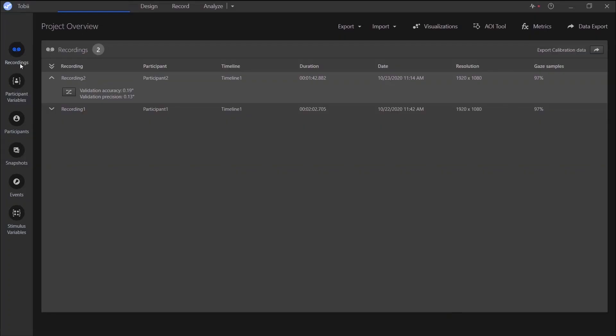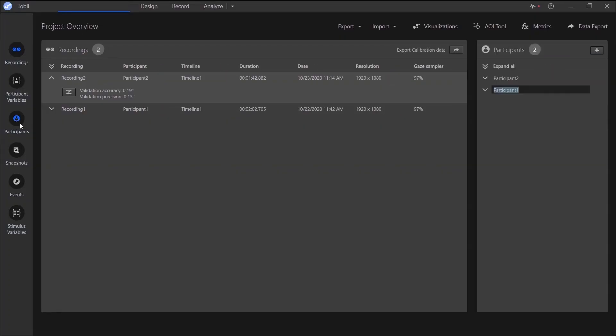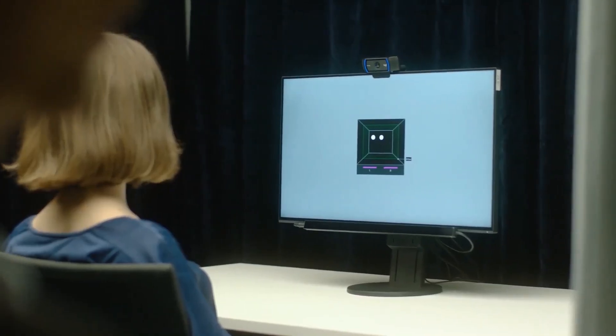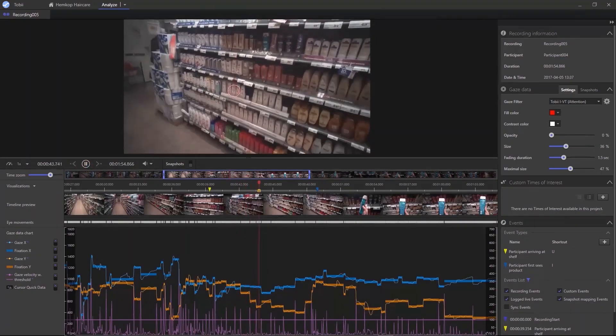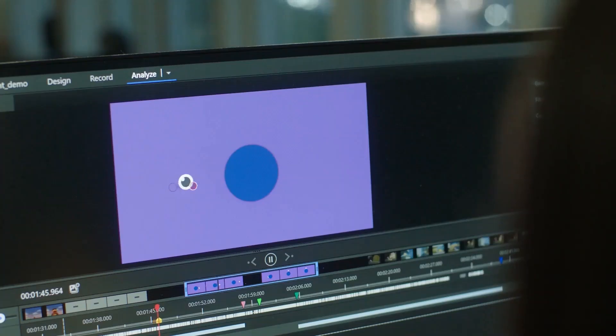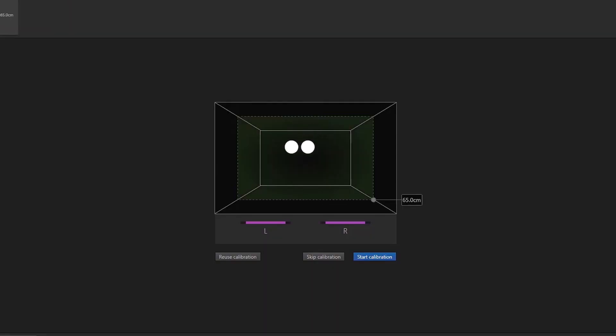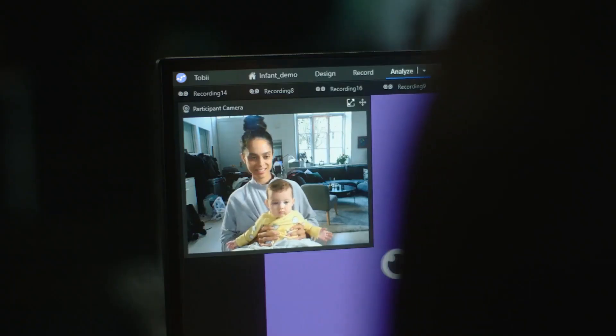With Tobii ProLab, you can run simple to complex experiments, from psychology to consumer research studies, expanding on the opportunities for understanding human behaviour while making it easier than ever to design, execute and analyse your work.